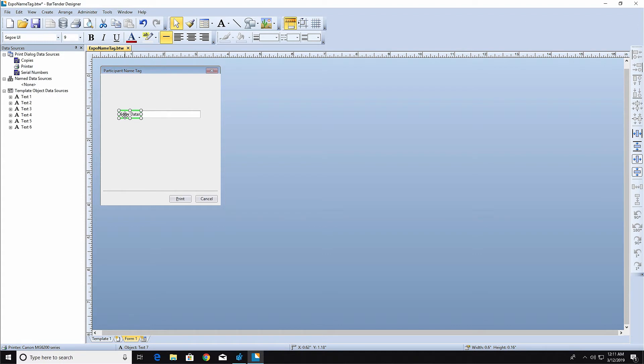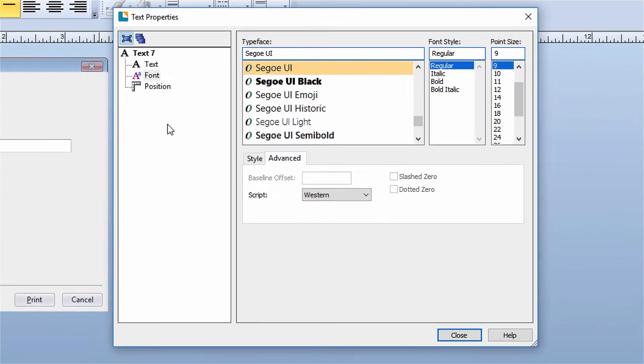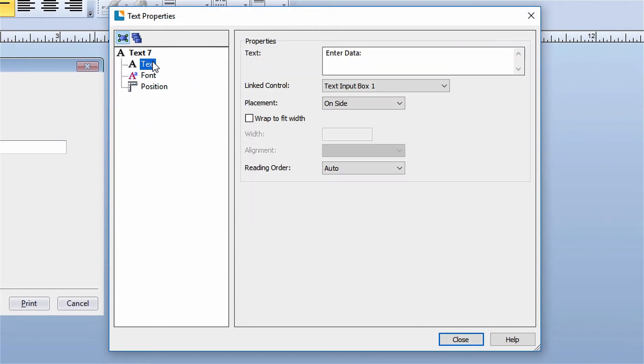To change the text in the label, right-click it to open the Properties dialog. In the Text field, enter the text for the label.